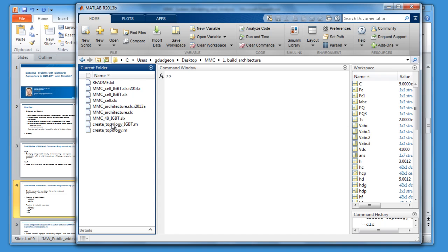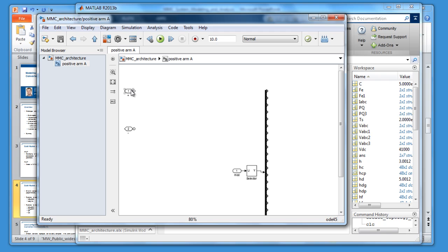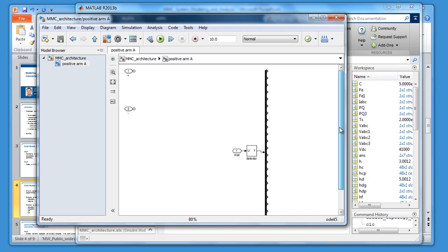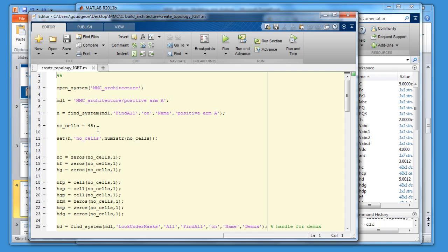The first thing we have is a template — a positive arm of one phase, basically a subsystem. At the moment there's nothing inside: positive and negative ports with no components, and a signal transfer set up. When the modulation wave comes in, we'll separate it out. It's basically a blank canvas. I've written a script where you type in the number of cells and it will populate that canvas with the correct number of cells, connect them, and make sure the signaling is correct.